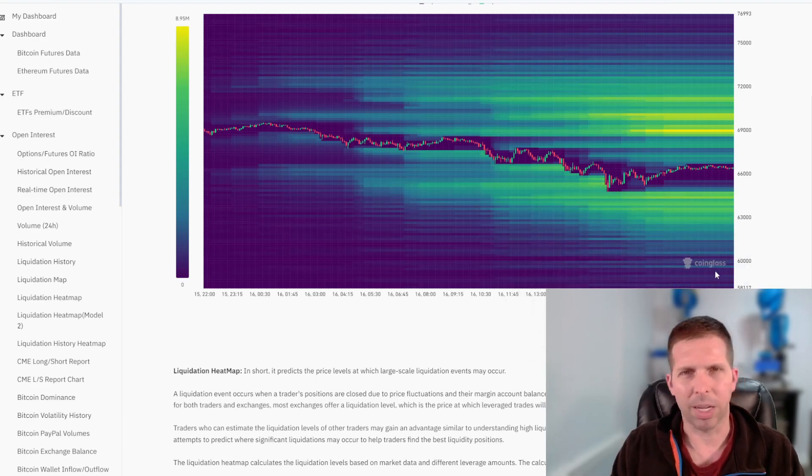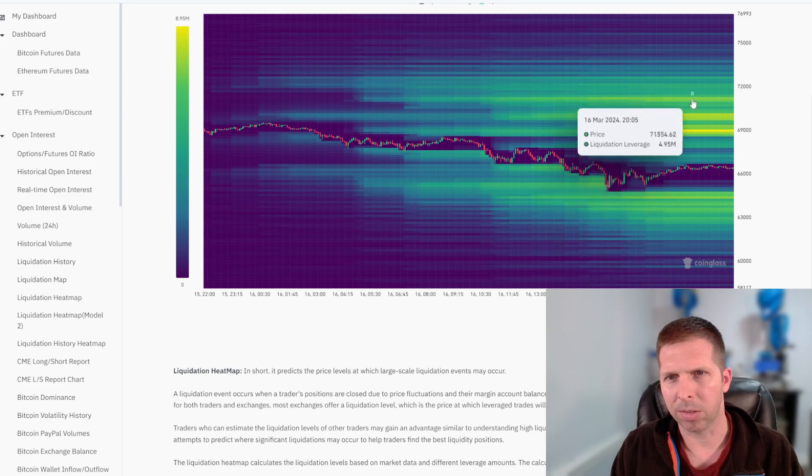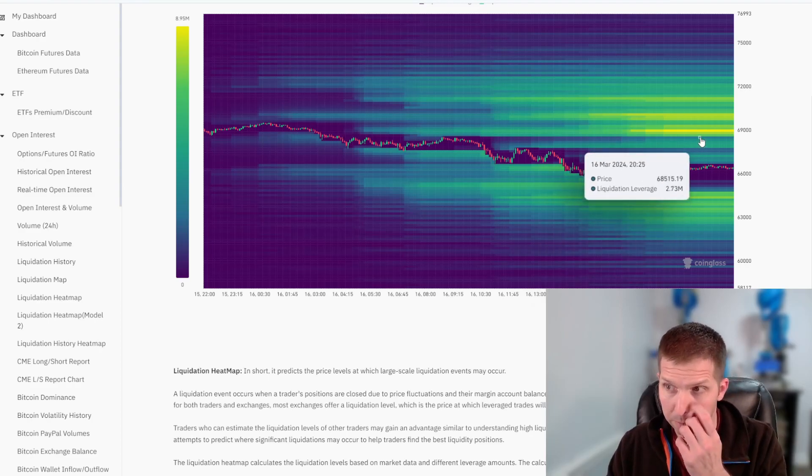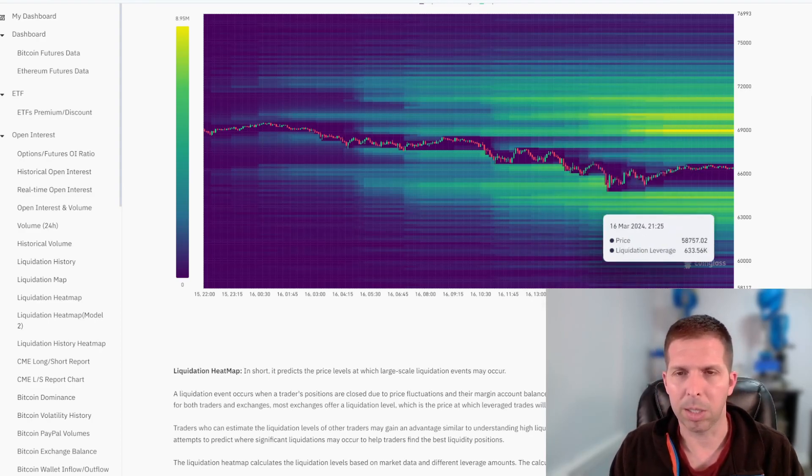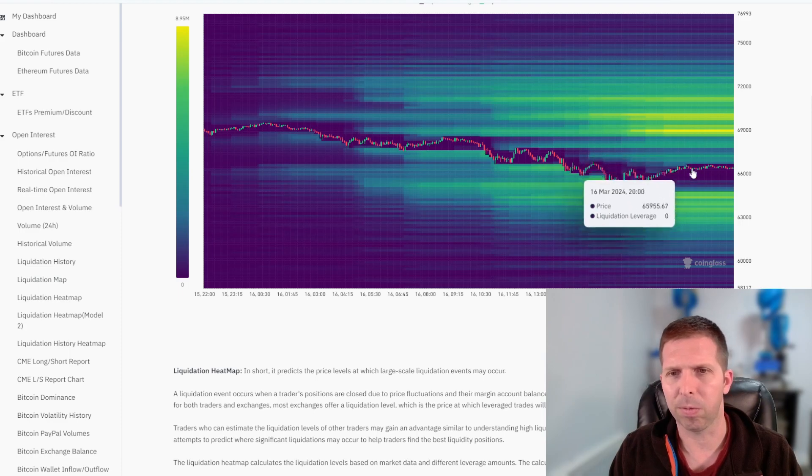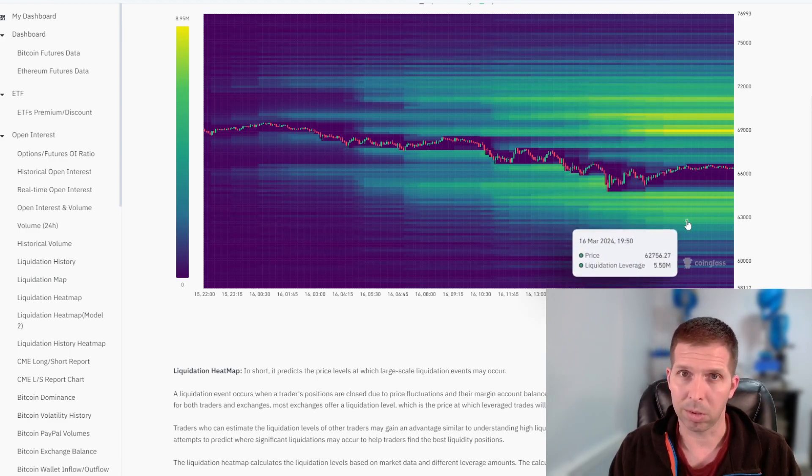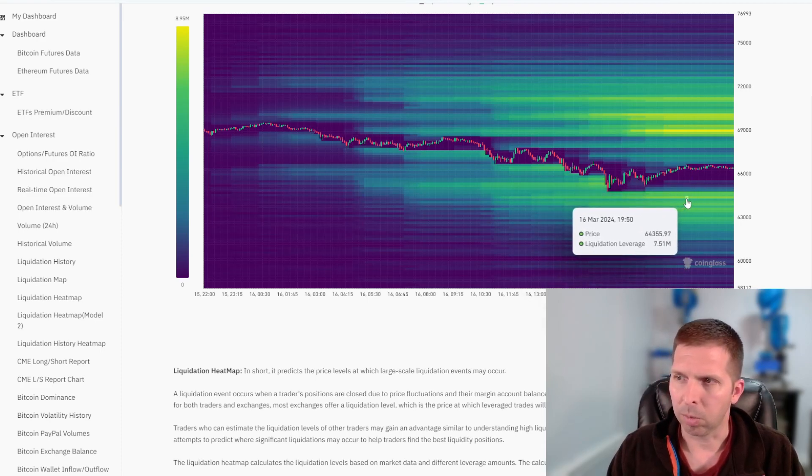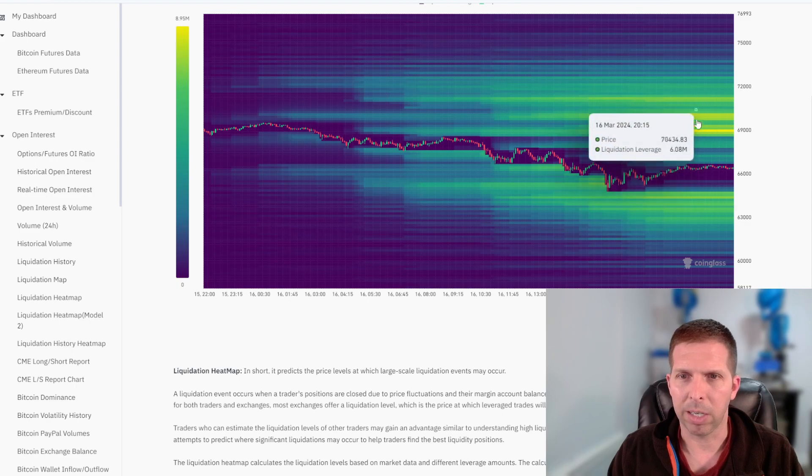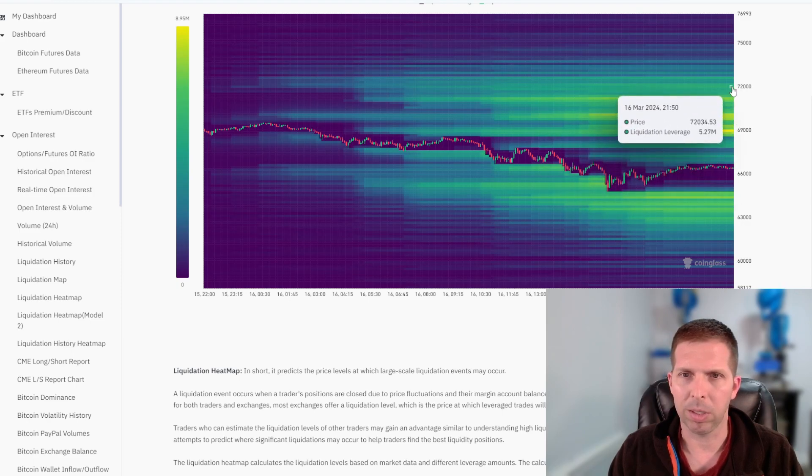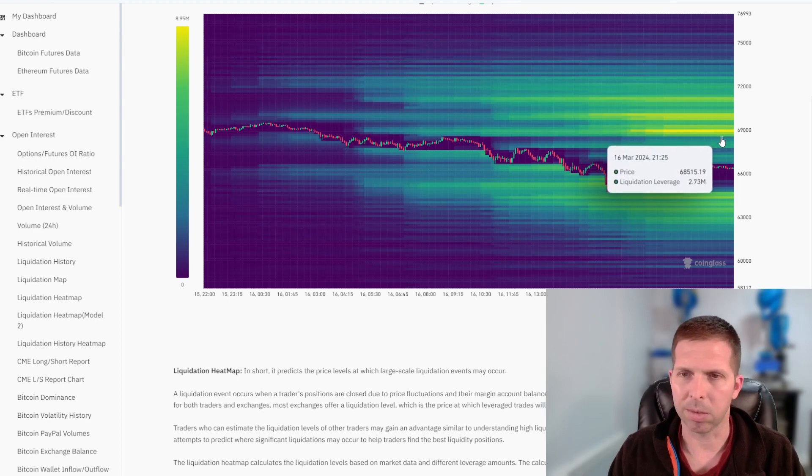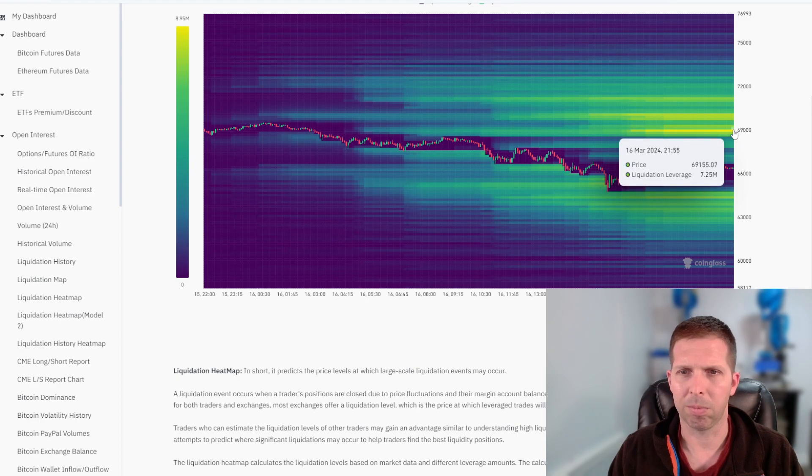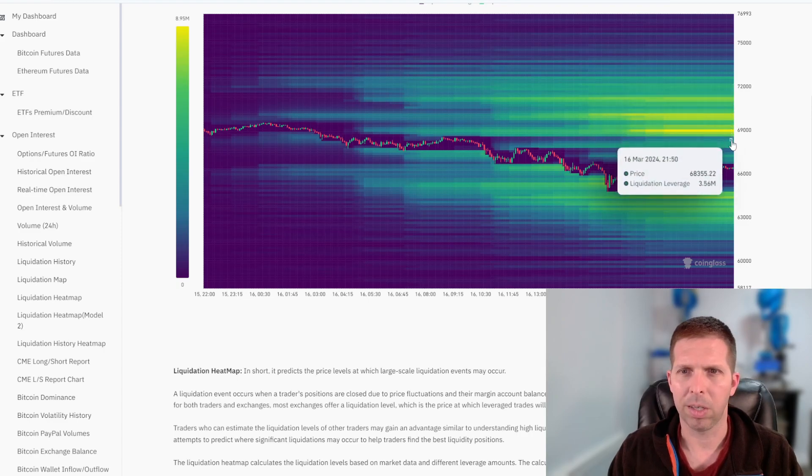This is just going to keep coming down. People just keep putting in new leverage for longs, because these are longs right here. Anything below is a long, anything above is a short, because that's when you get liquidated. If it goes up and you're short, you get liquidated. If you bet on the price going up and it goes down, which is a long, you get liquidated when it goes down. But this is a lot bigger right here, this chunk all the way up to really 72. Many millions going up here.